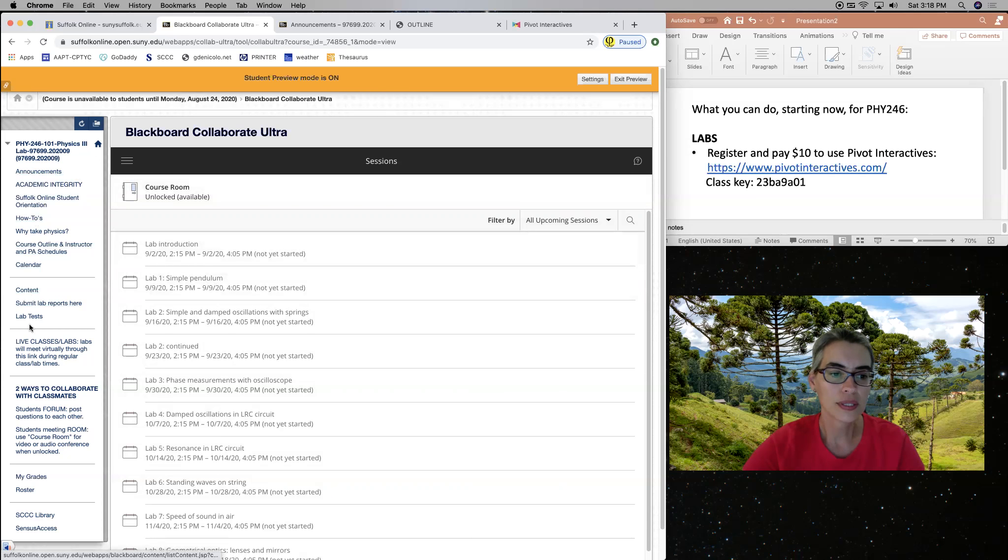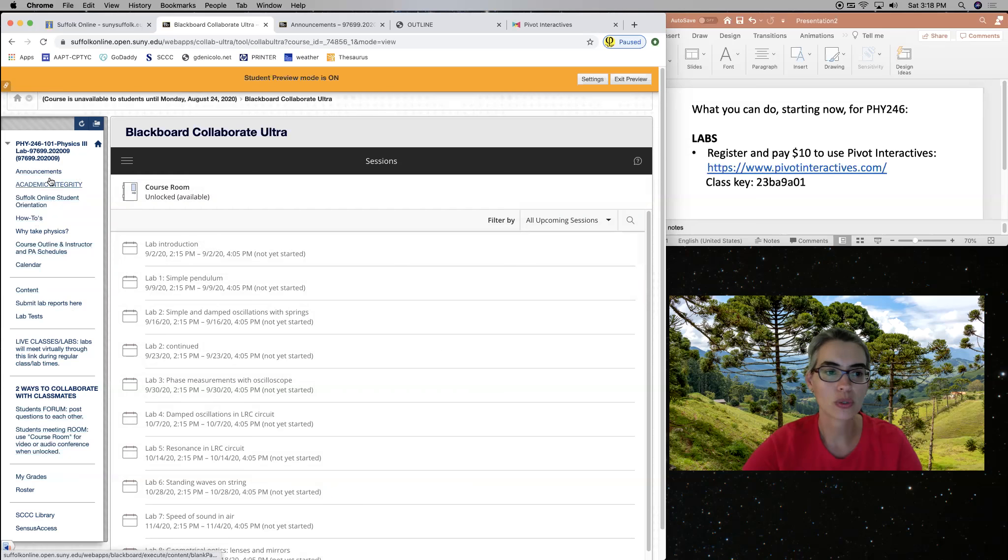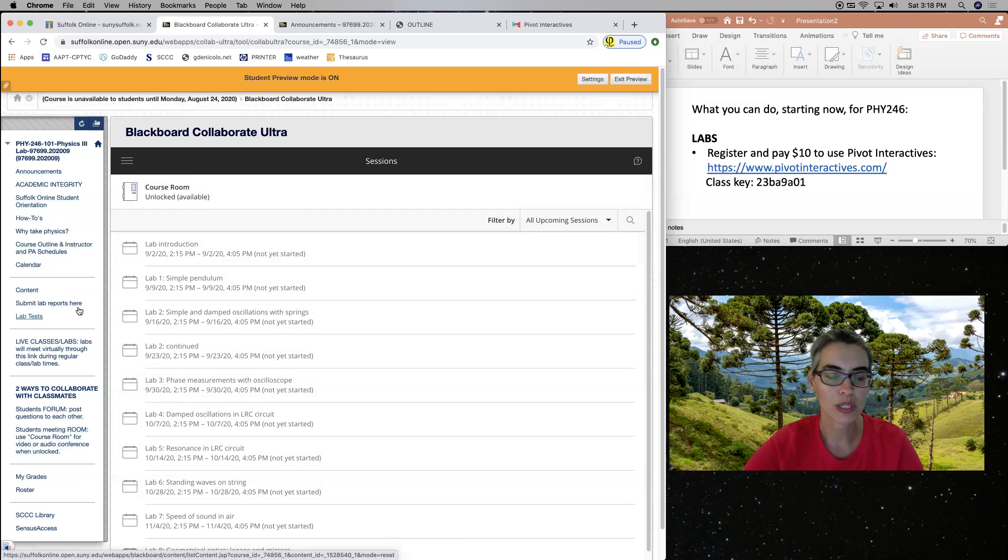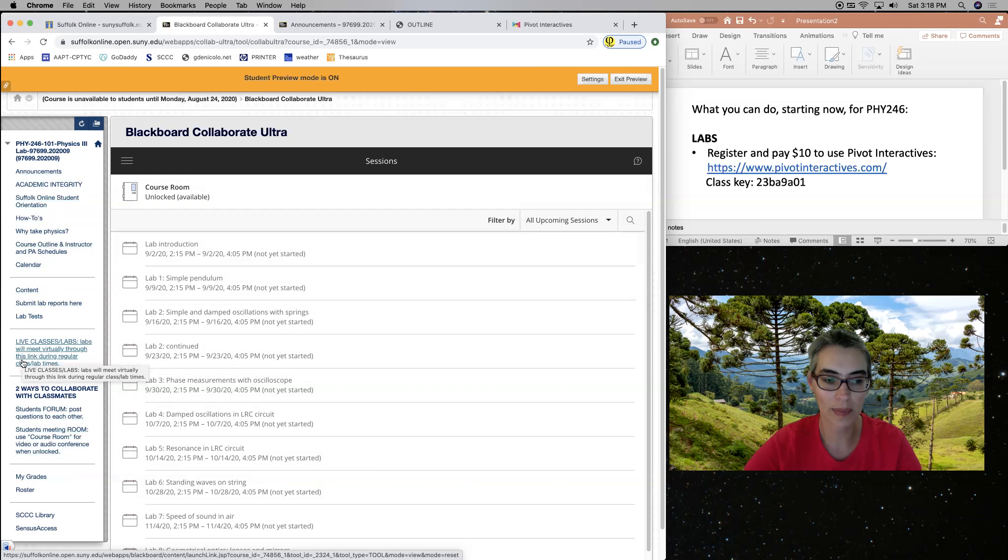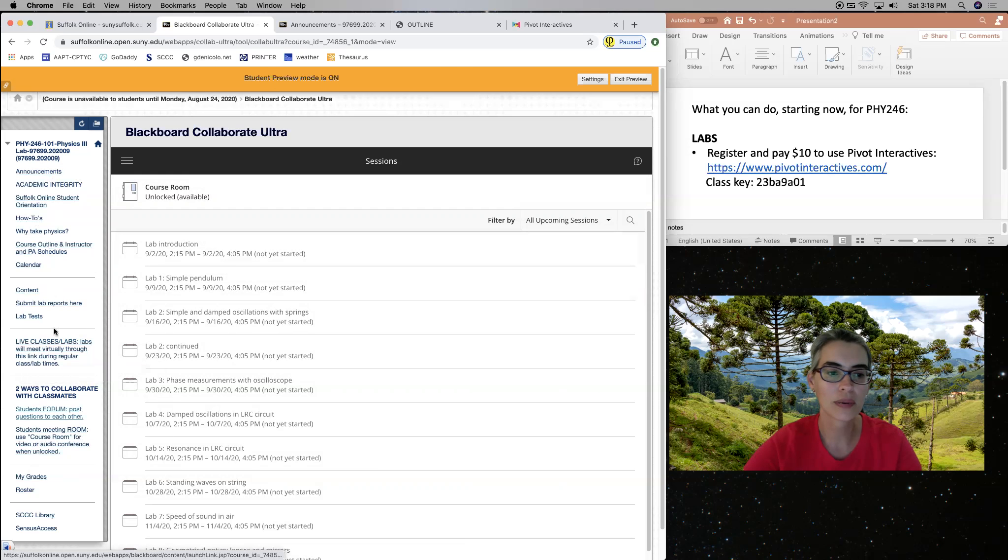Our Blackboard page is divided into some general information over here and then some information about the lab material. This is the link for the actual lab classes, right? And then some other things here that I want you to explore.